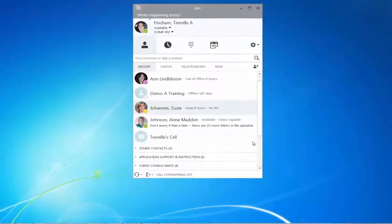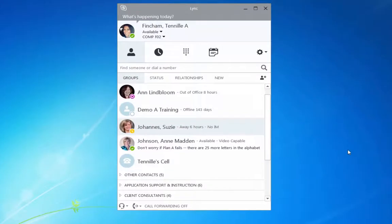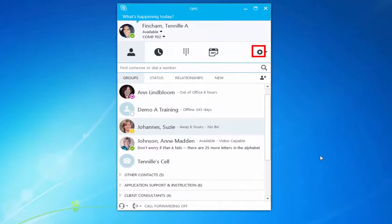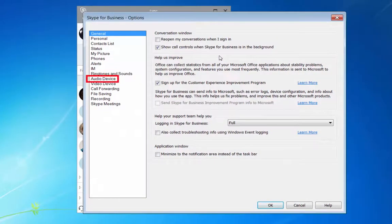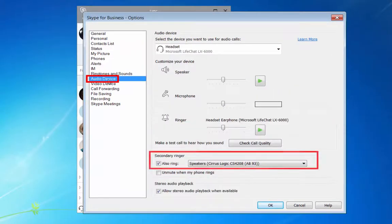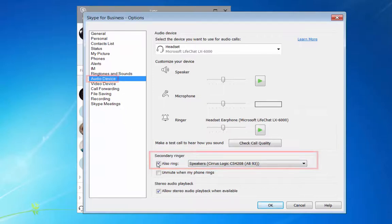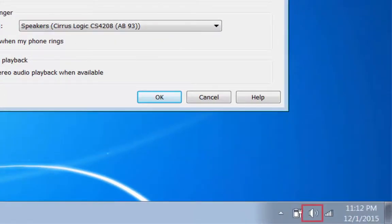To set a secondary ringer, in the Skype for Business desktop interface, click on the Settings icon. Next, choose Audio Device. Select Secondary Ringer and the device. Make sure your speaker volume is turned up to hear notifications.